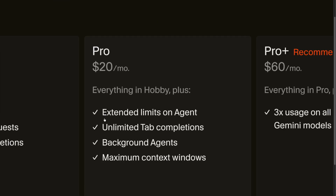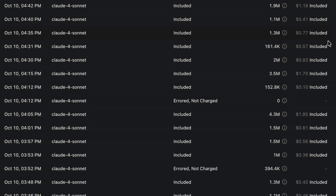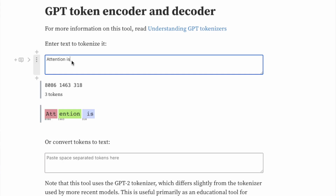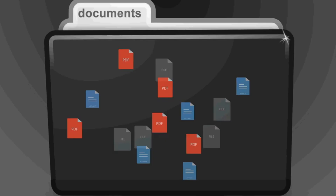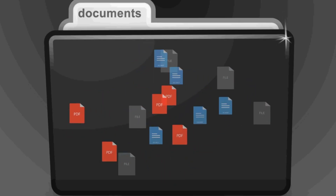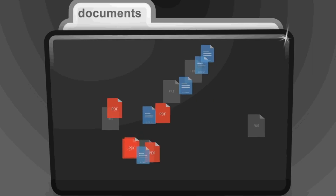Cursor starts at $20 a month — that gives you unlimited tab completions, which sounds awesome. But here's the tricky part: they charge you by something called the token count. A token is basically a chunk of text that you send to the AI and receive from the model. Every line of your repo, every message, every output counts toward that token limit, and once you hit it you pay as you go. Smarter models like Claude 4.0 burn through tokens much faster and cost much more.